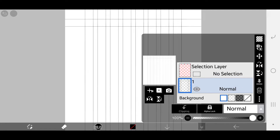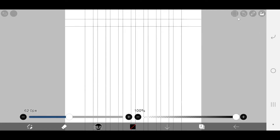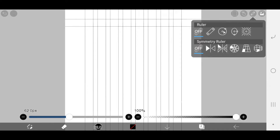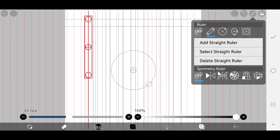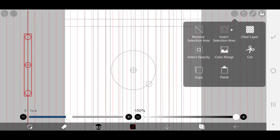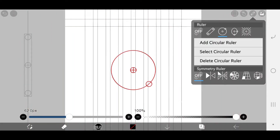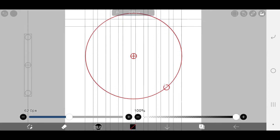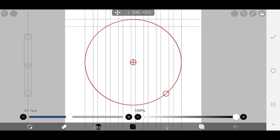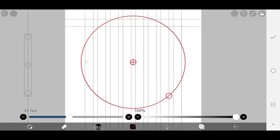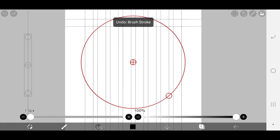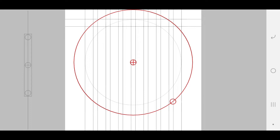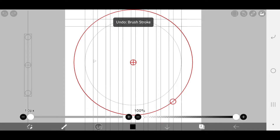Merge both layers. Now we need two circles to determine where our bottom lines are going to be. Go to ruler and add a circular ruler. Your circle should be touching the left, right, and upper side of the grid. Draw a circle touching the outer grids and one touching the inner one.